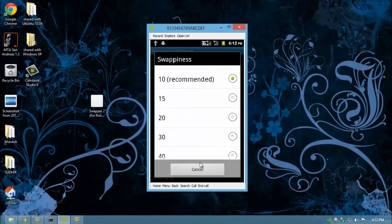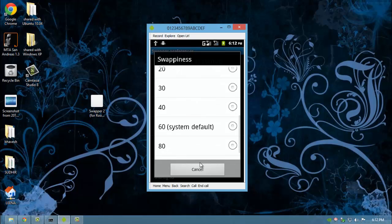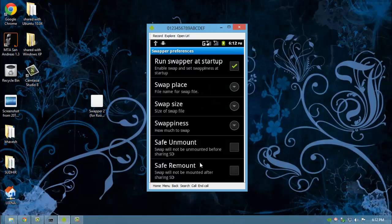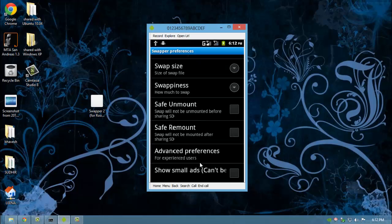Although the recommended swappiness is 10, you may set it to 60. Swappiness is the intensity with which the Linux kernel will swap your swap file. Enable safe unmount and safe remount.